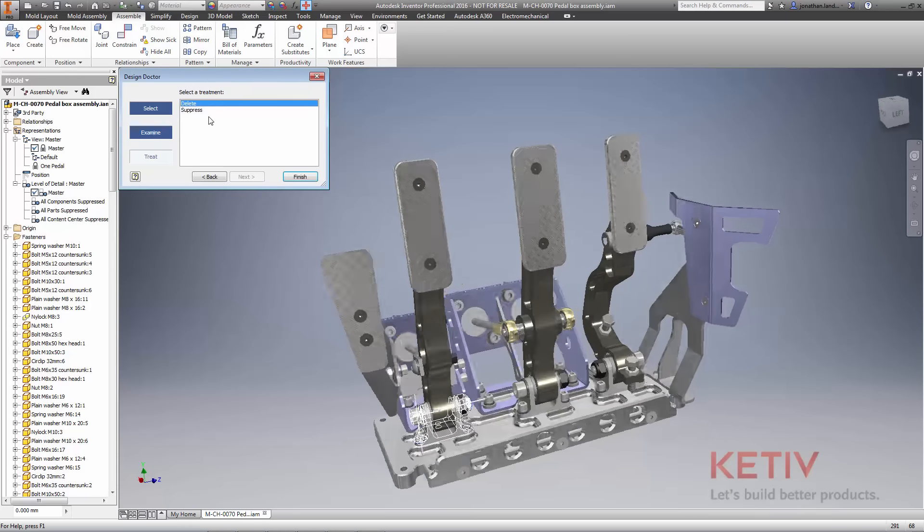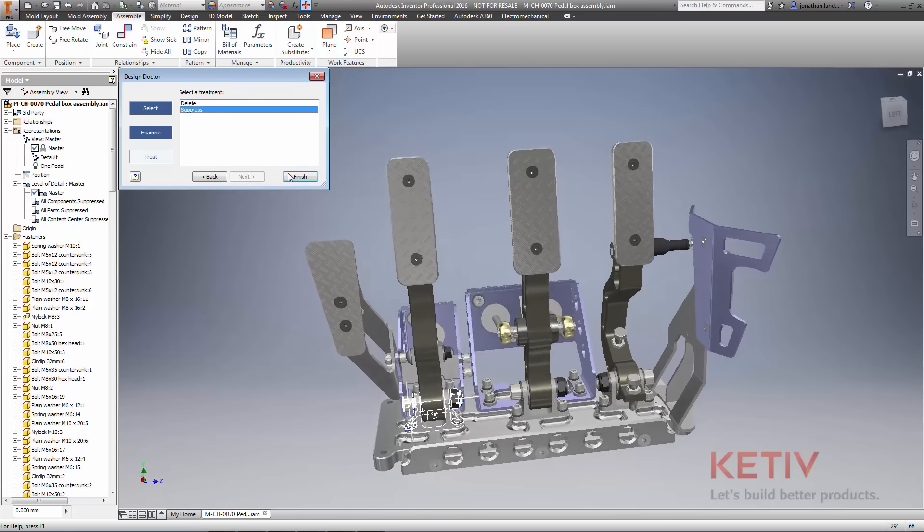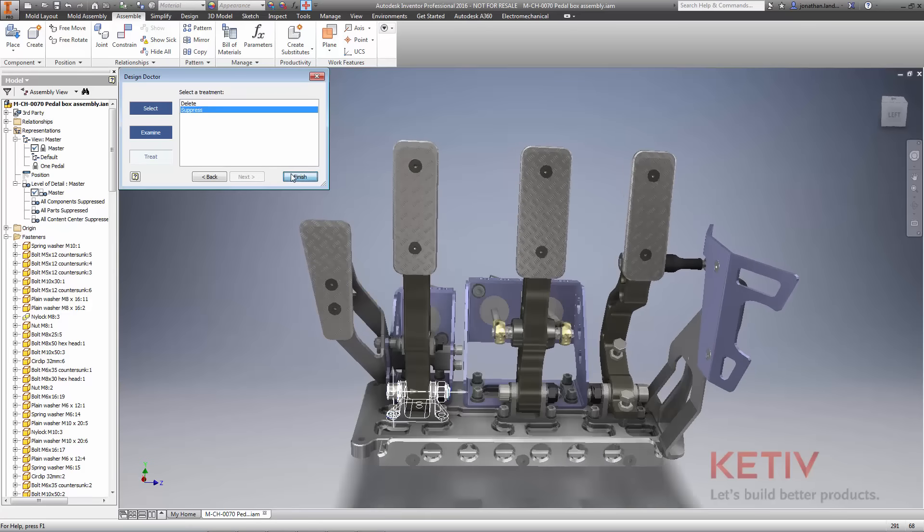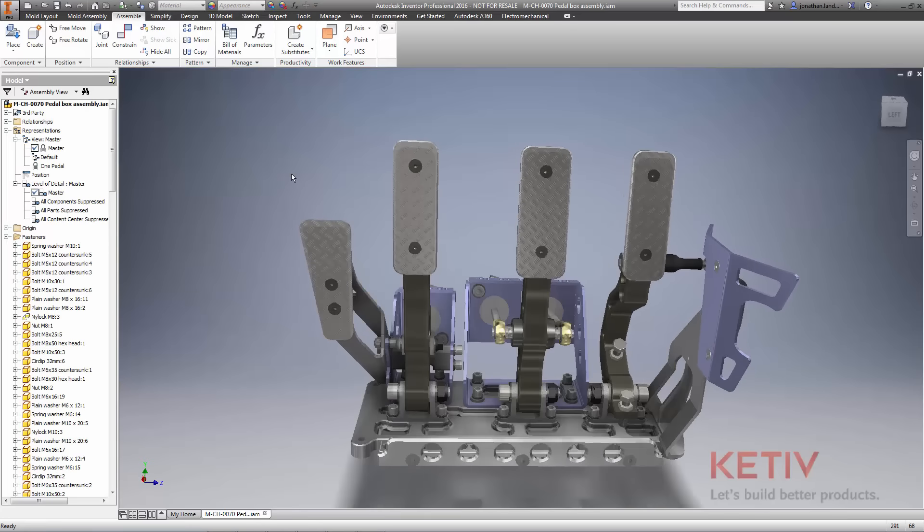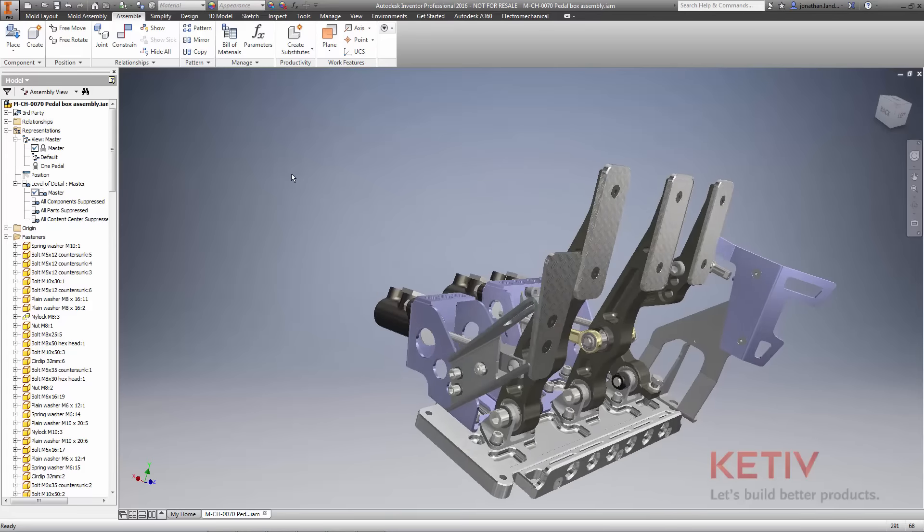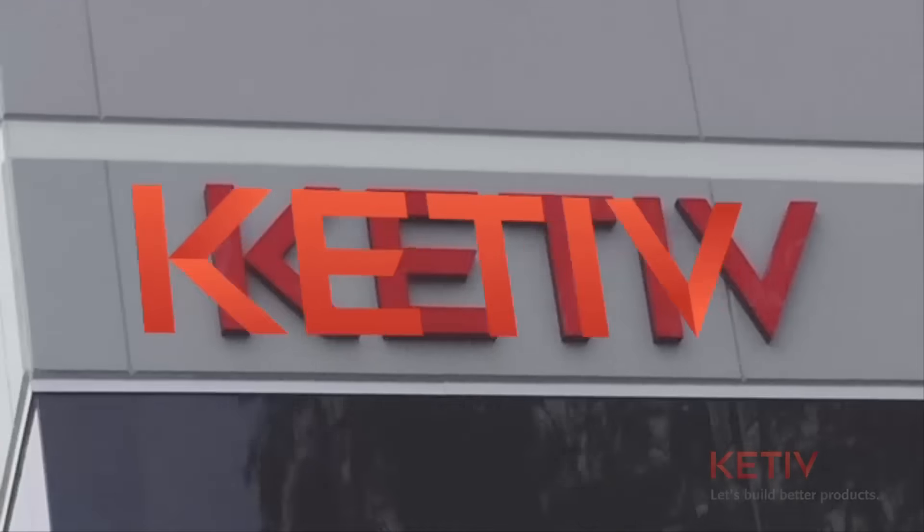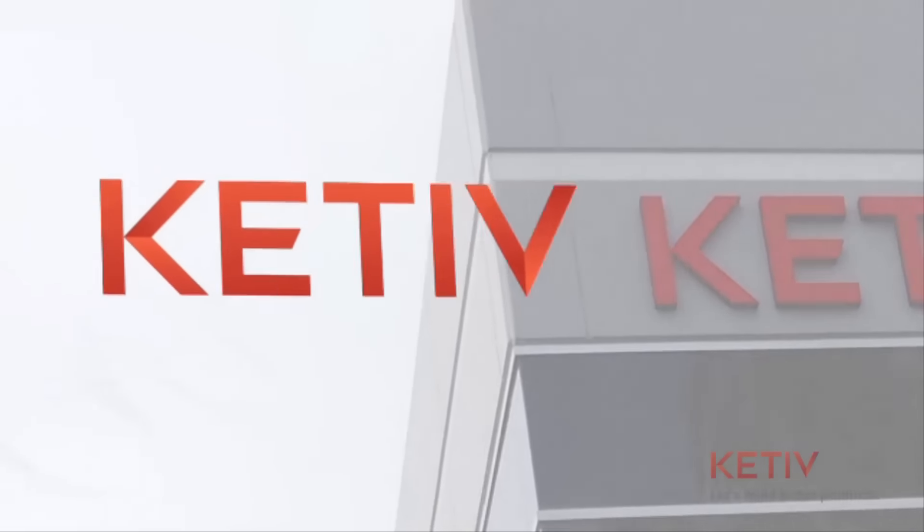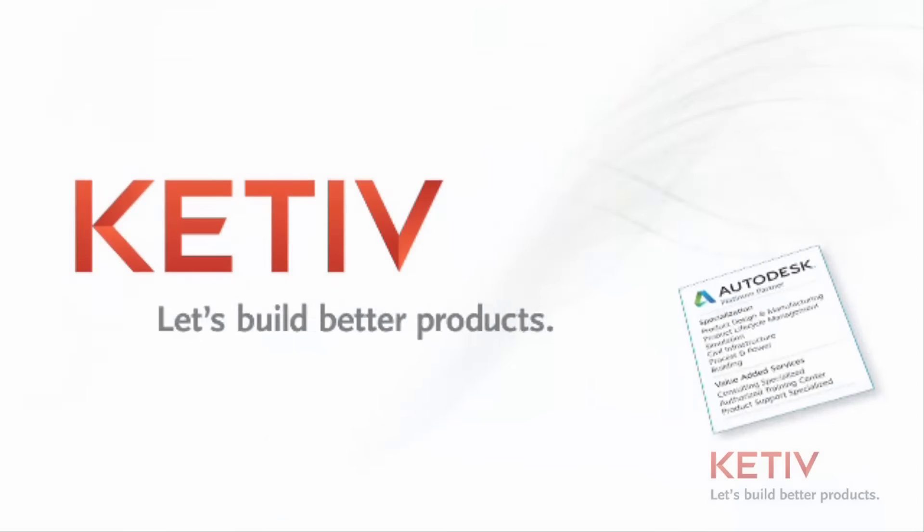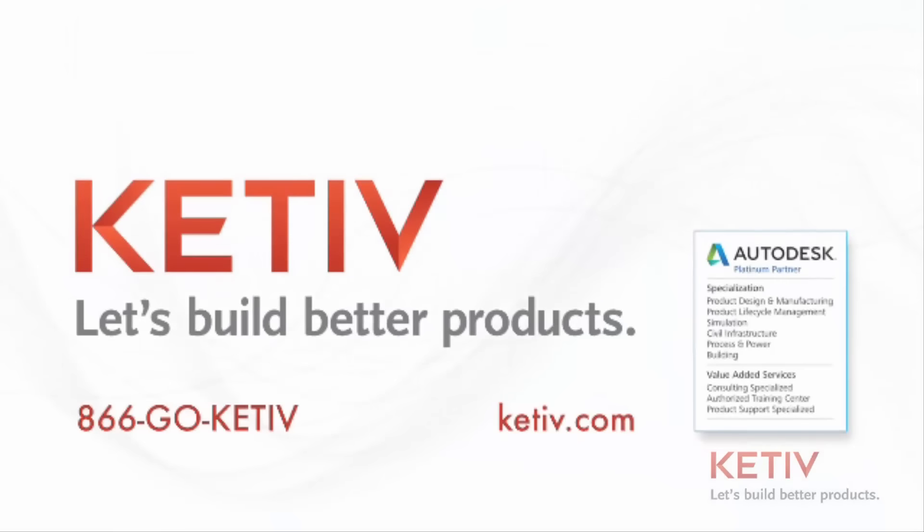Assembly performance and workflows are more efficient than ever, and just one more way Autodesk Inventor is helping you make great products.